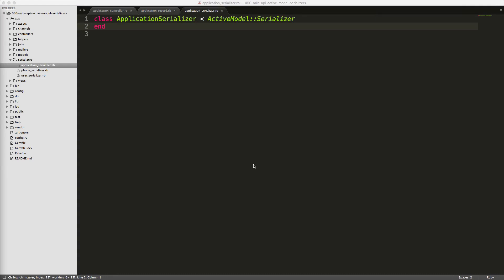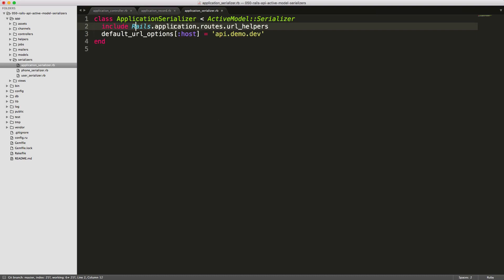I like using the application serializer because it gives us a chance to DRY up our other serializers by putting in some common code. For example, today we're going to include the Rails application routes URL helpers so we can get access to URLs within the API, and then I'm also going to set the default URL options host to our api.demo.dev. The reason for setting this here is because within a hybrid application that has views and an API, we want to set a different URL host for our APIs.